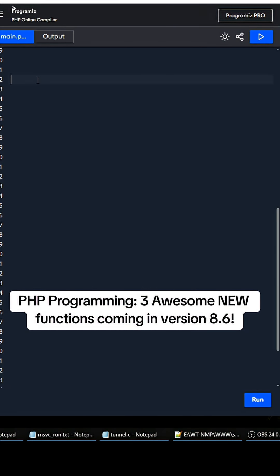Hey what's up guys, so I just want to share some of these new upcoming functions in PHP. The first one is second to last in the array, so this is a new function that's coming out in 8.6.